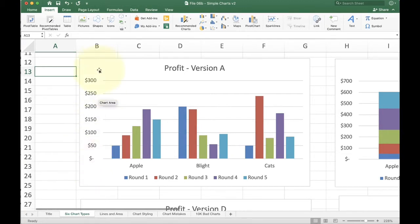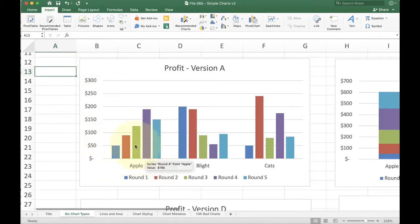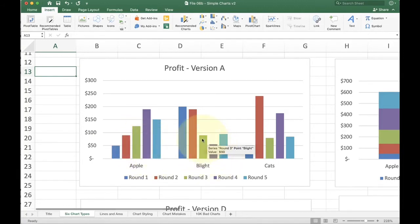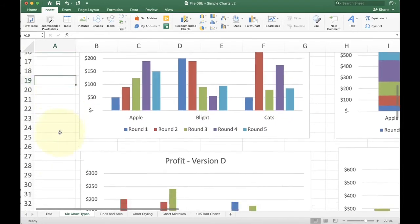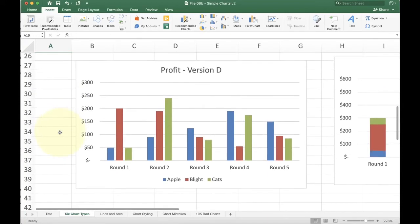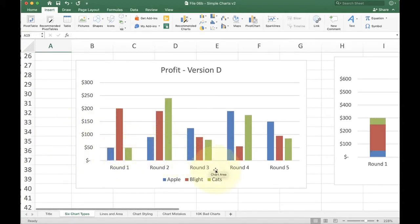Now, when I look at this, there's actually two ways to organize it. I can organize it either with apple first, all the apples together, all the blights together, all the cats together, or I could reverse it. I can organize it by round. So now the first round's together, second round's together, third's together, fourth together, and fifth together. And both of these have the same basic structure, but they tell a different story.